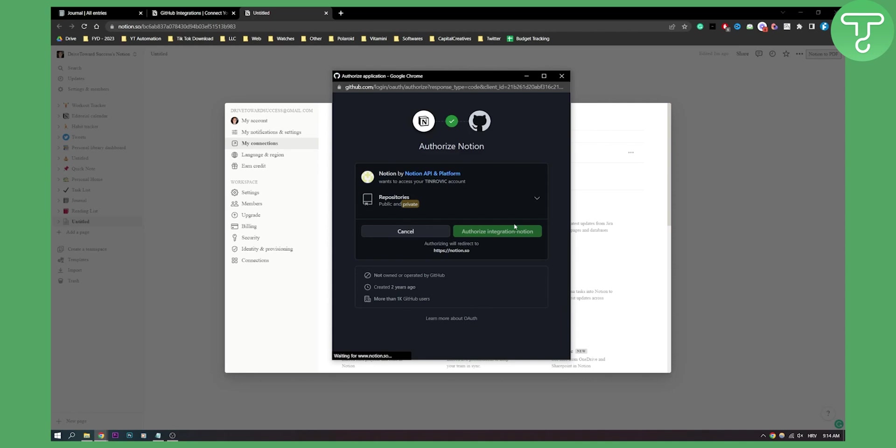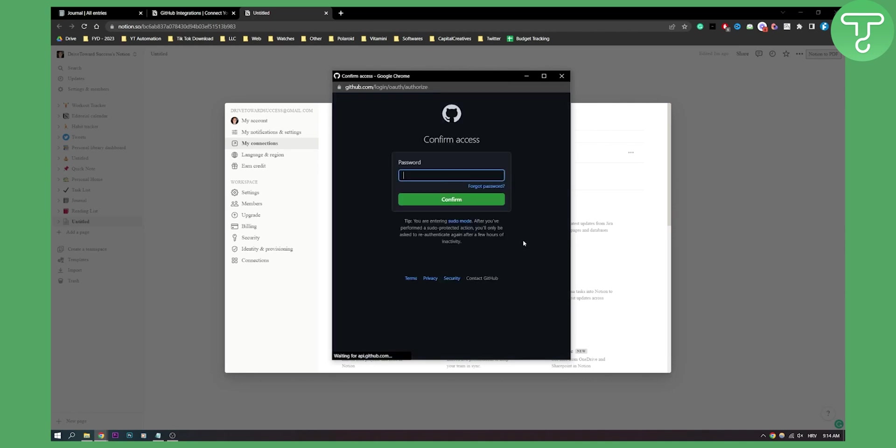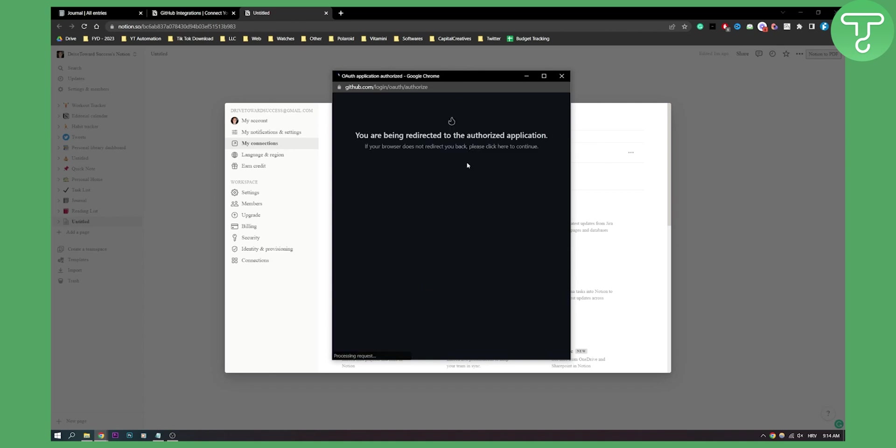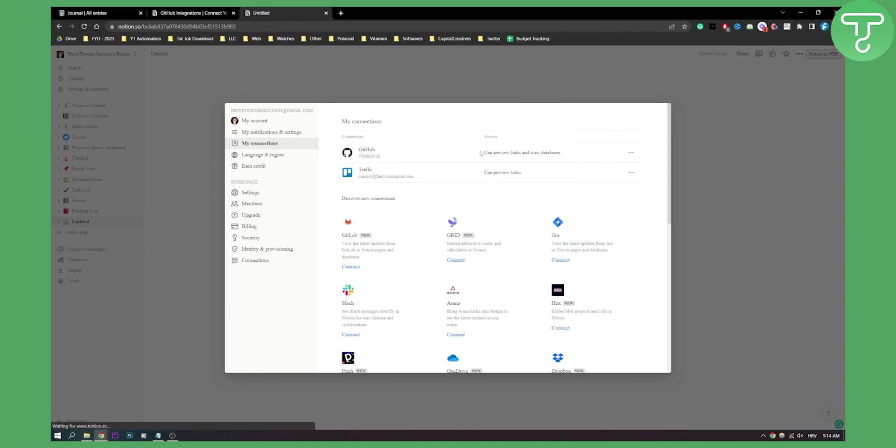Now you will have to go through authorization. Authorize everything and confirm everything. Once that is in, it will be connected, and you can disconnect the account whenever you want.